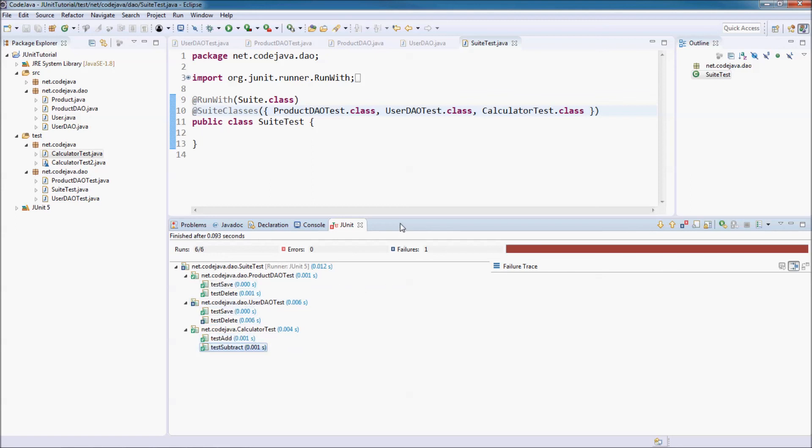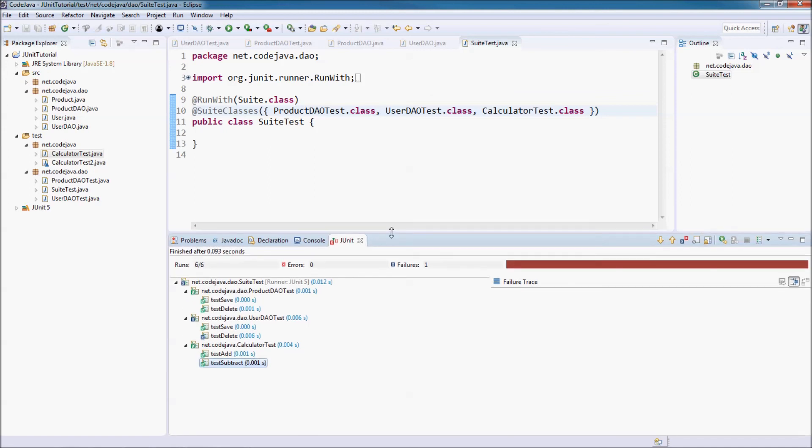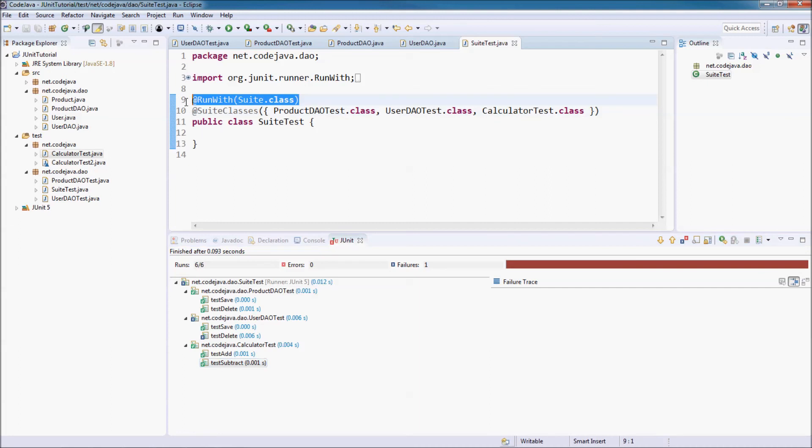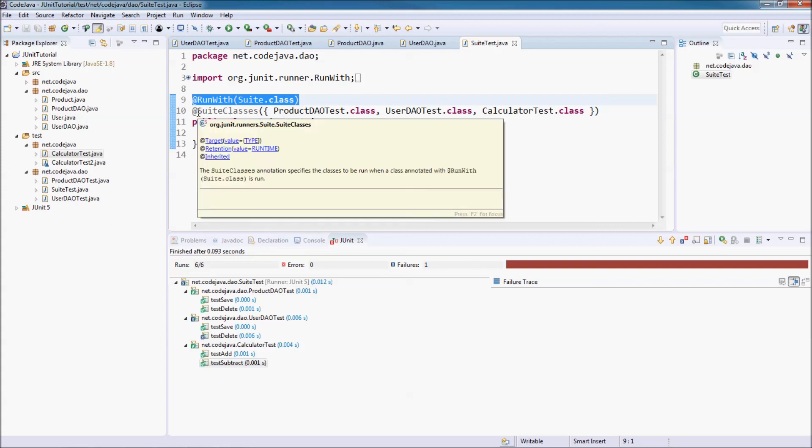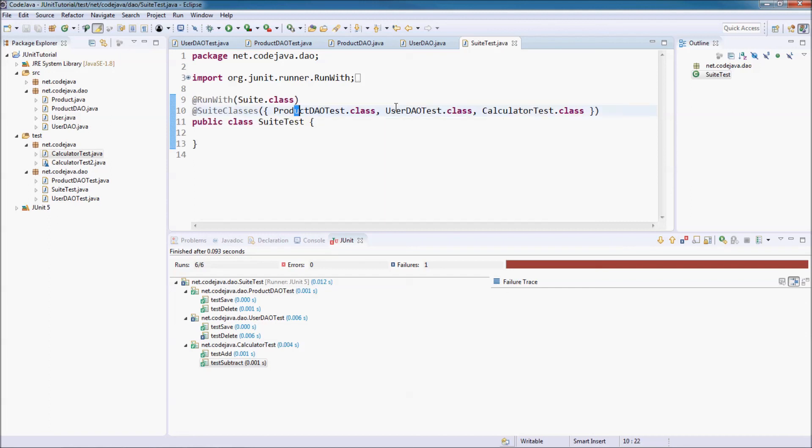So that's how to create and run test suite in Eclipse IDE. The test suite allows you to run multiple test classes at once, just by using annotation add run with the suite dot class and specify the test classes in the suite classes annotation. Thank you for watching.